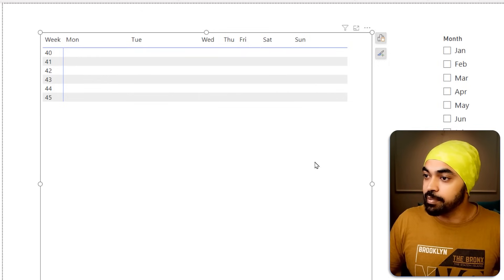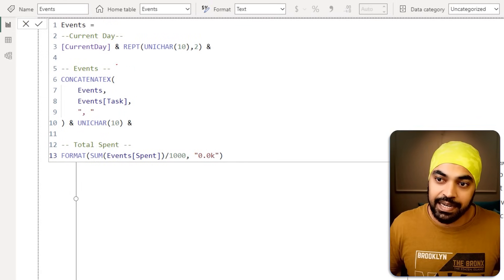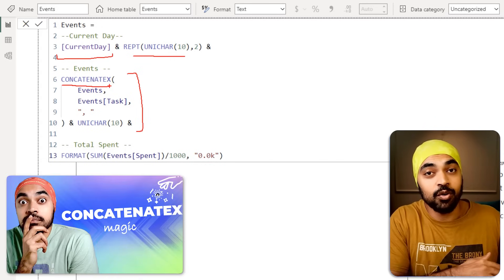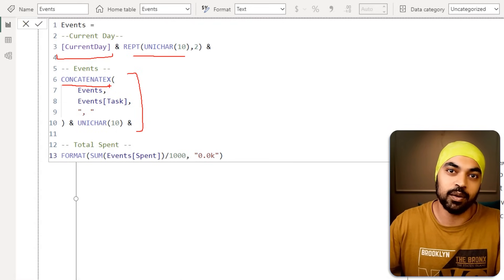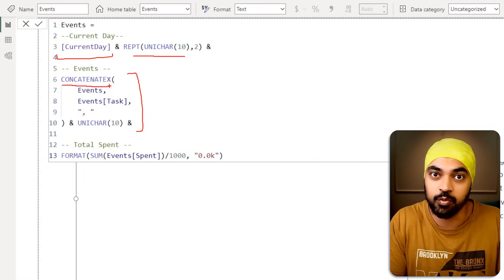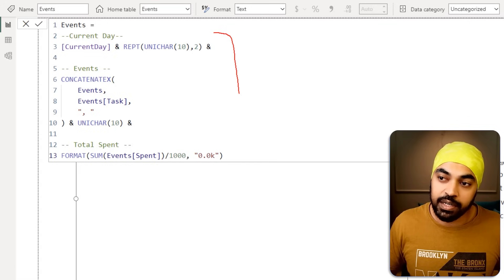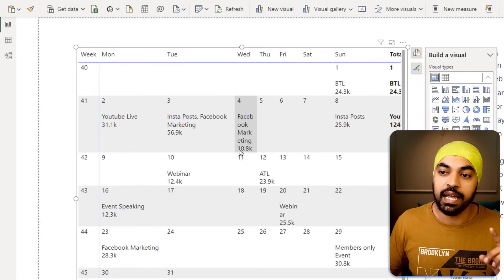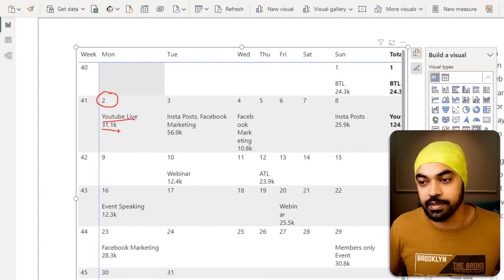I've already built a calculation for this. The measure is called 'Events' and it concatenates three things: the current day, then a couple of line breaks, then the list of events using CONCATENATEX — I've done a video on CONCATENATEX for context transition calculations, which I'd highly recommend — and finally the total spent. All of this concatenated forms a single calculation. Dragging Events onto the visual gives you the day, the events done on that day, and how much money was spent. Looks pretty nice.